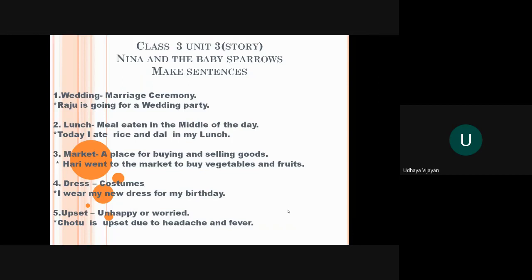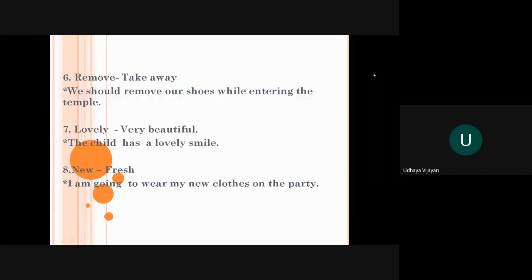The fifth word is upset. Upset means unhappy or worried. As you read in Nina's and the baby sparrows, Nina was worried. Chotu is upset due to headache and fever.